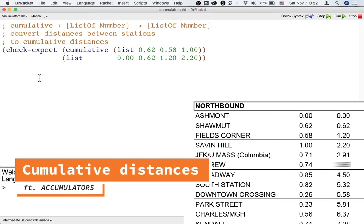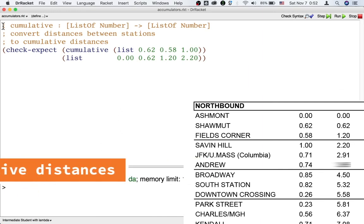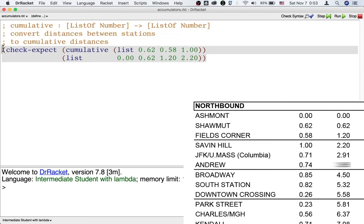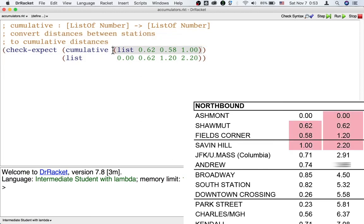Here we have the signature and purpose of our function and one example. In this example, the input has three distances between stations, so there are four stations, so the output we want has four cumulative distances. In general, the output should always have one more number than the input.